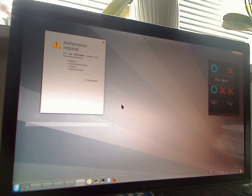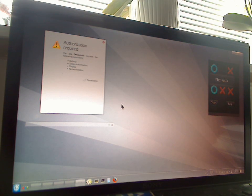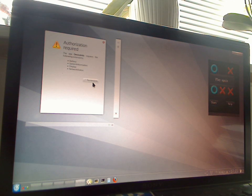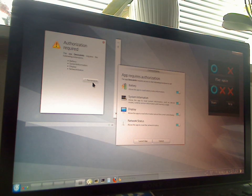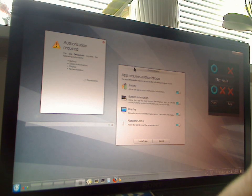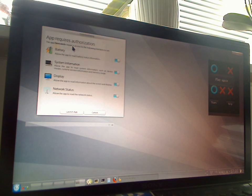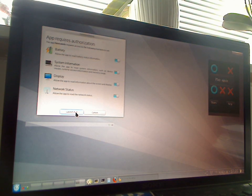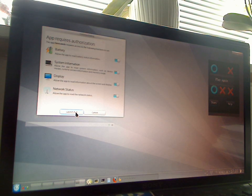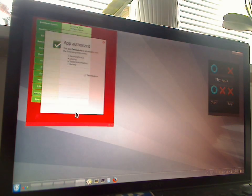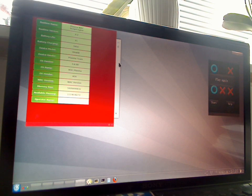So this application, the device info application, requires access to the device status API which is specified in WAC and which translates to a few capabilities in Plasma. These capabilities are listed here. By clicking on permissions, I can actually review and make sense of it. OK. These permissions are OK. I trust the app enough to not do nasty things with it. So I click on launch.